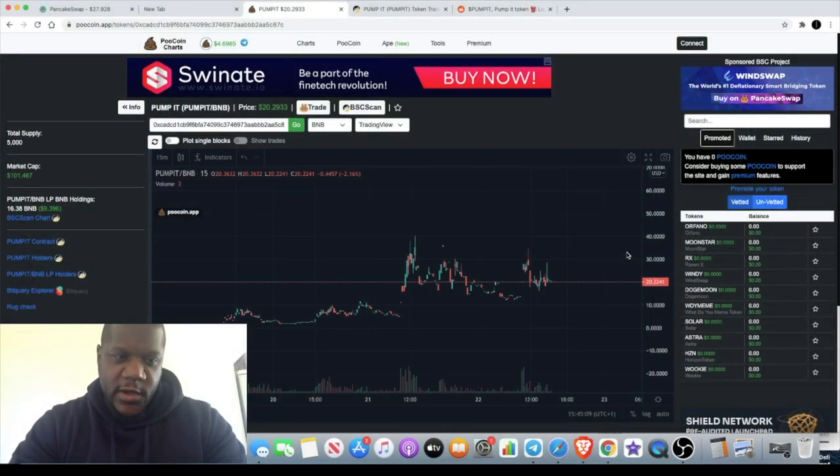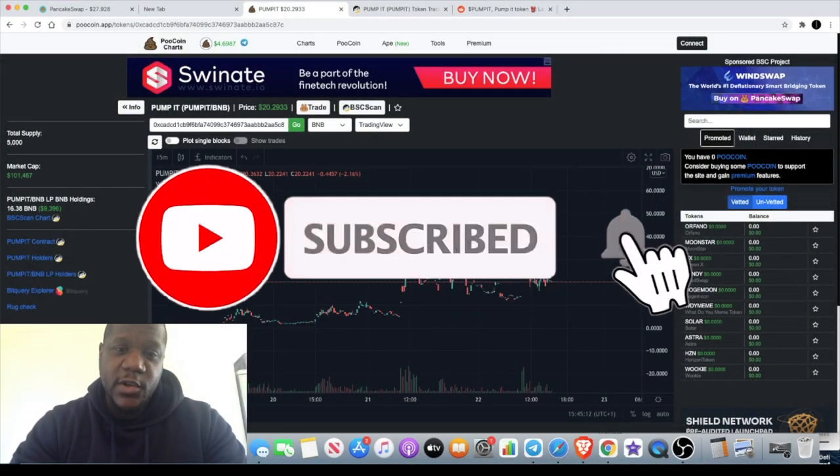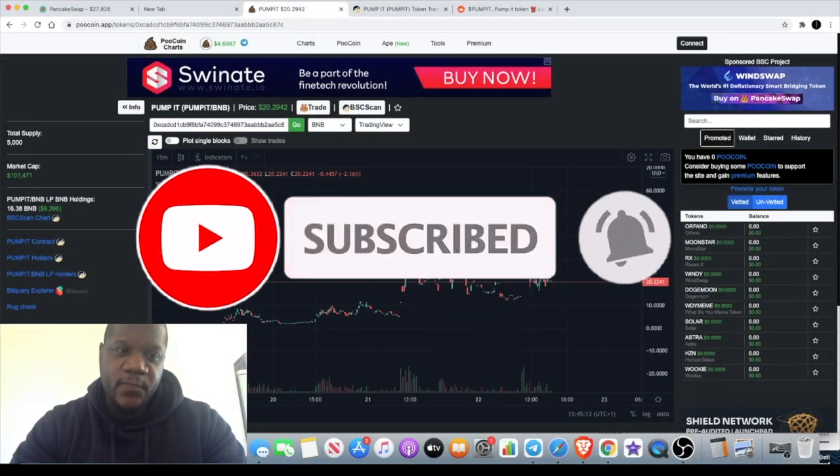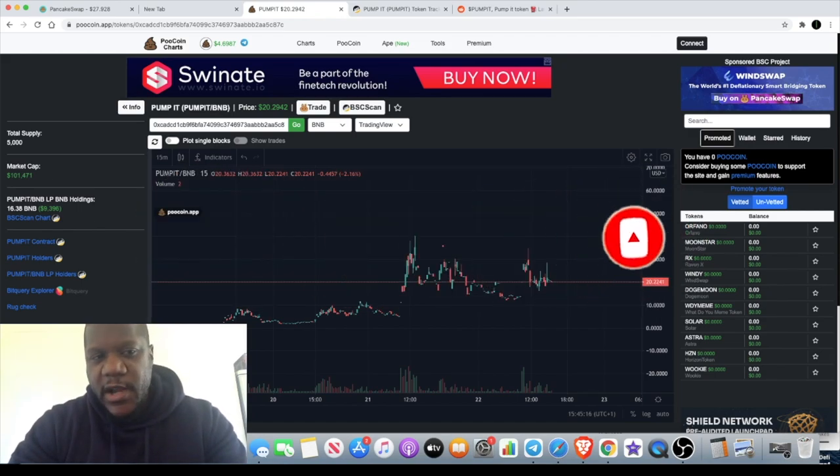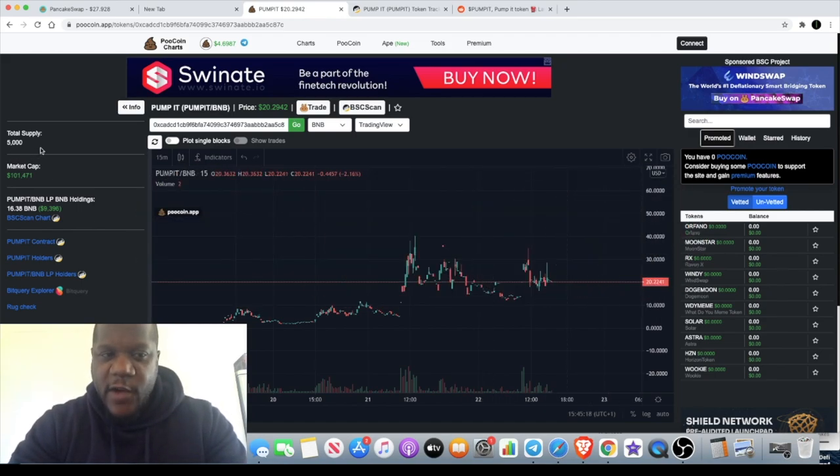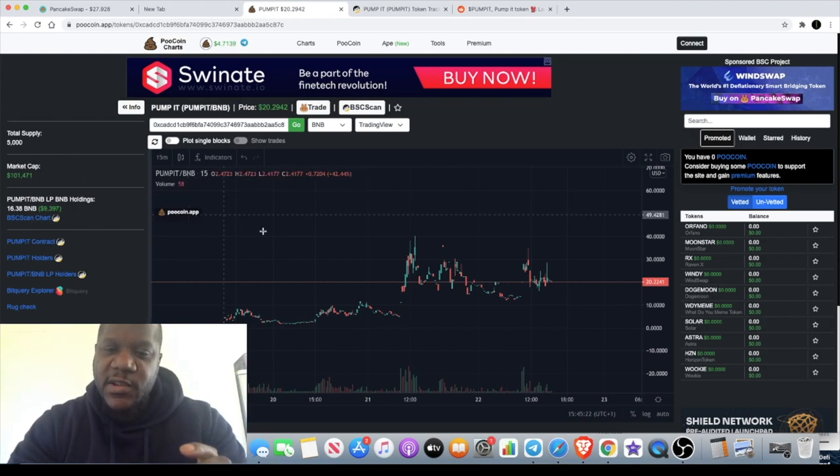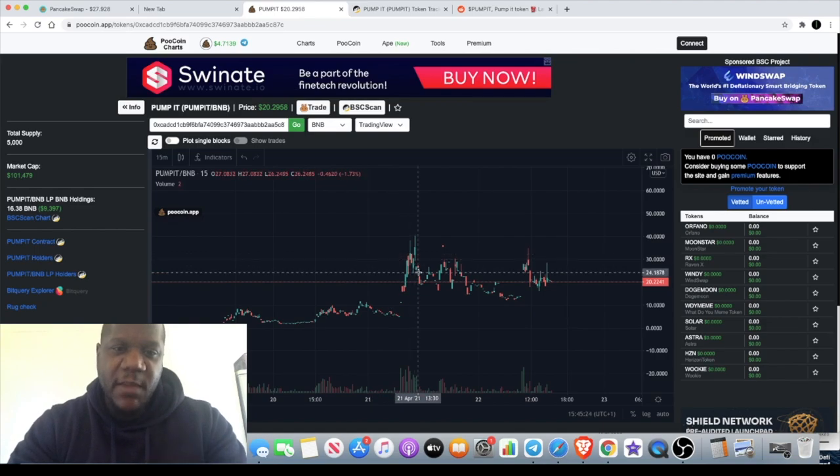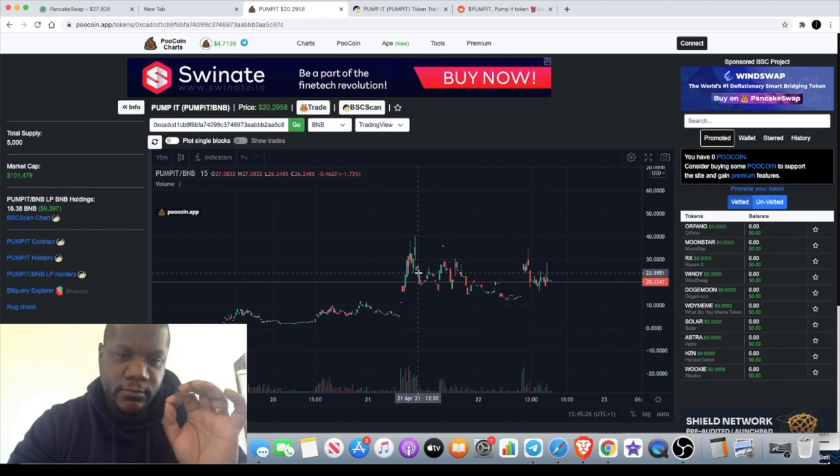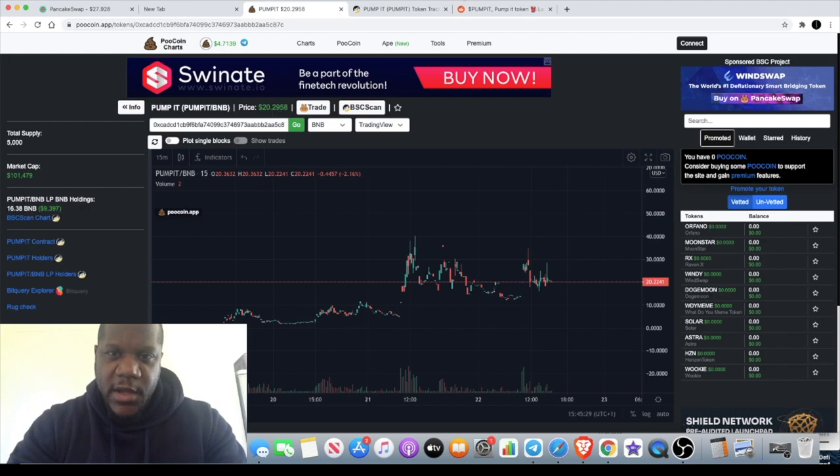Channel guys, Crypto Lightsaber back again with another video. Today we're going to look at this token called Pump It. It has very low supply at only 5,000 in total supply. The market cap is $101,000. This could literally fly if people flock into this. The current price of Pump It is $20.